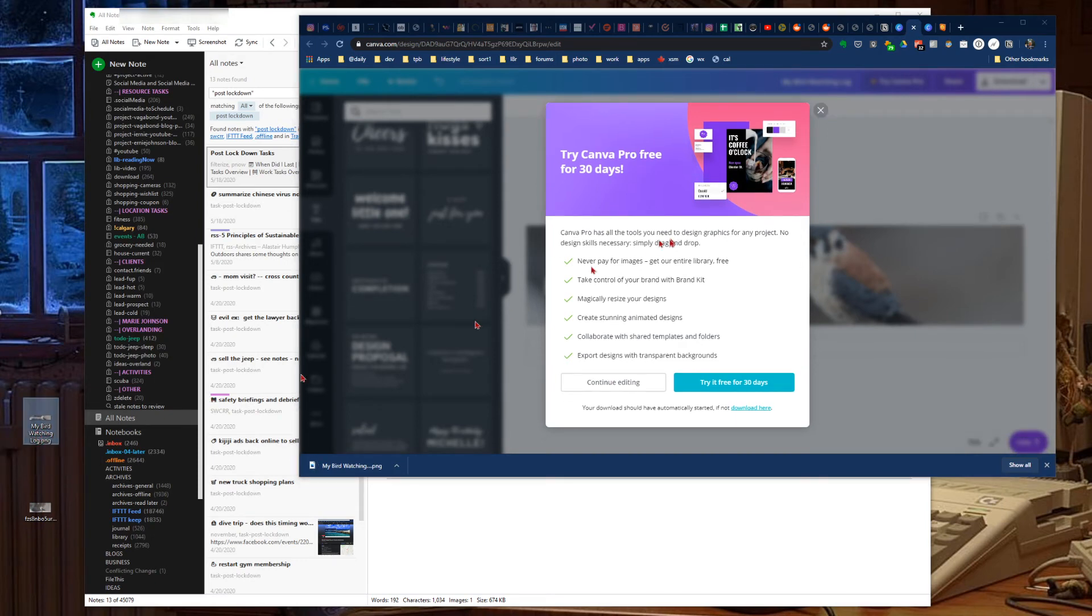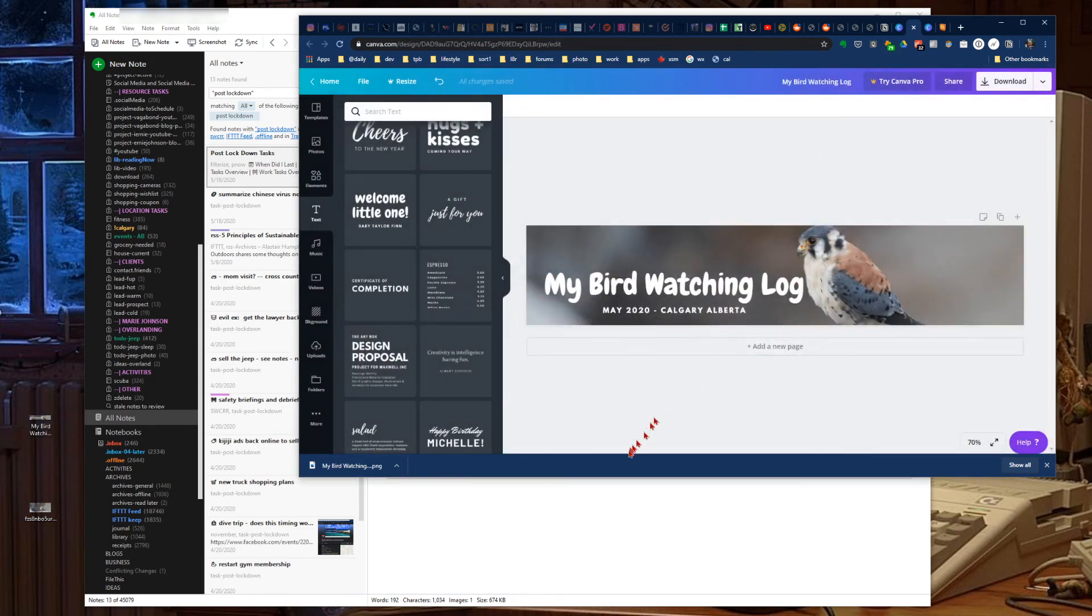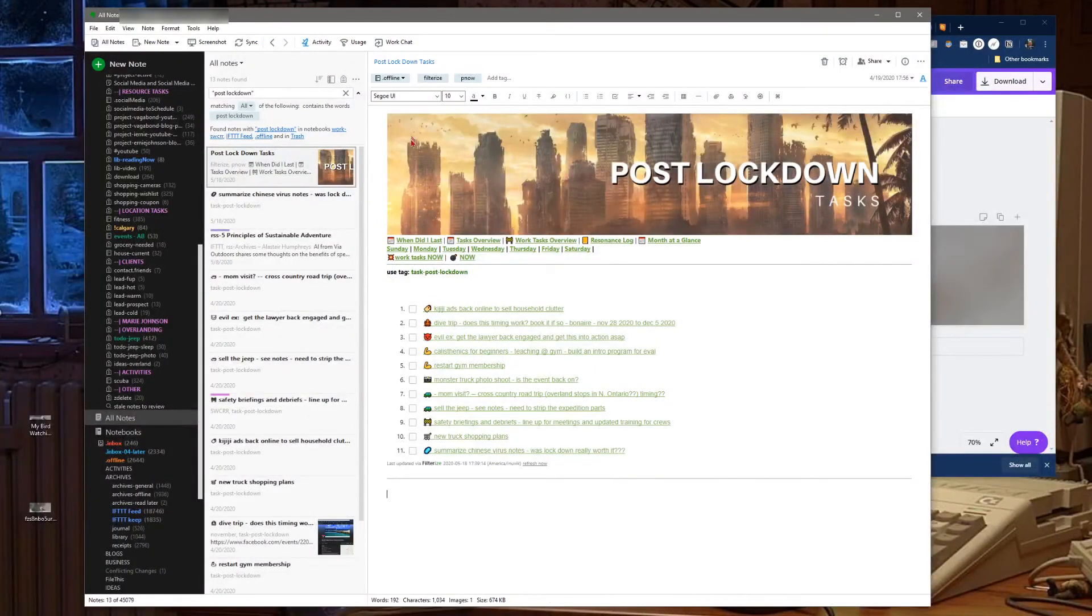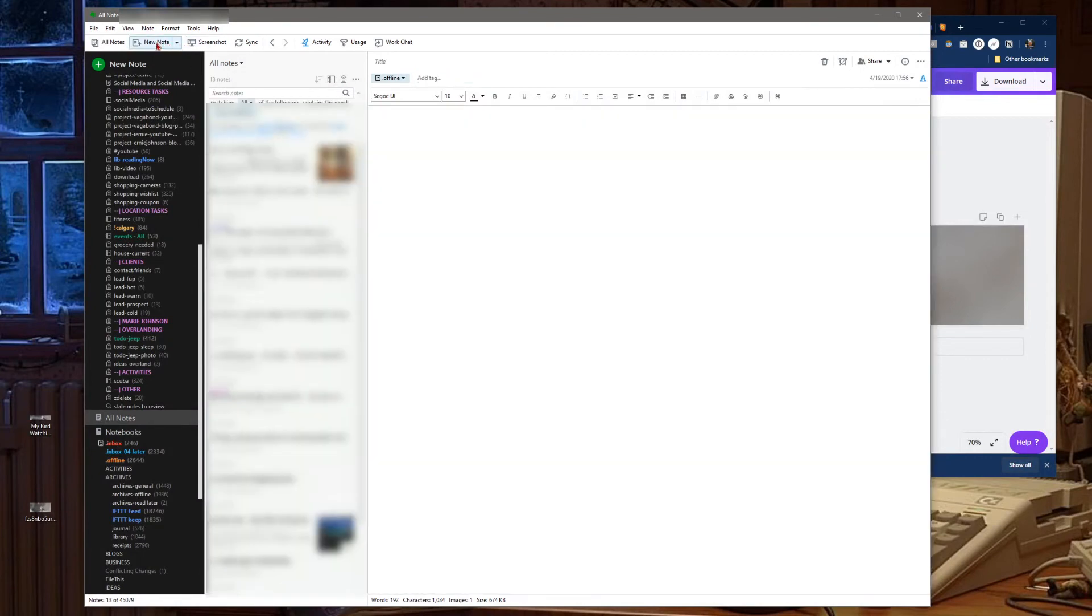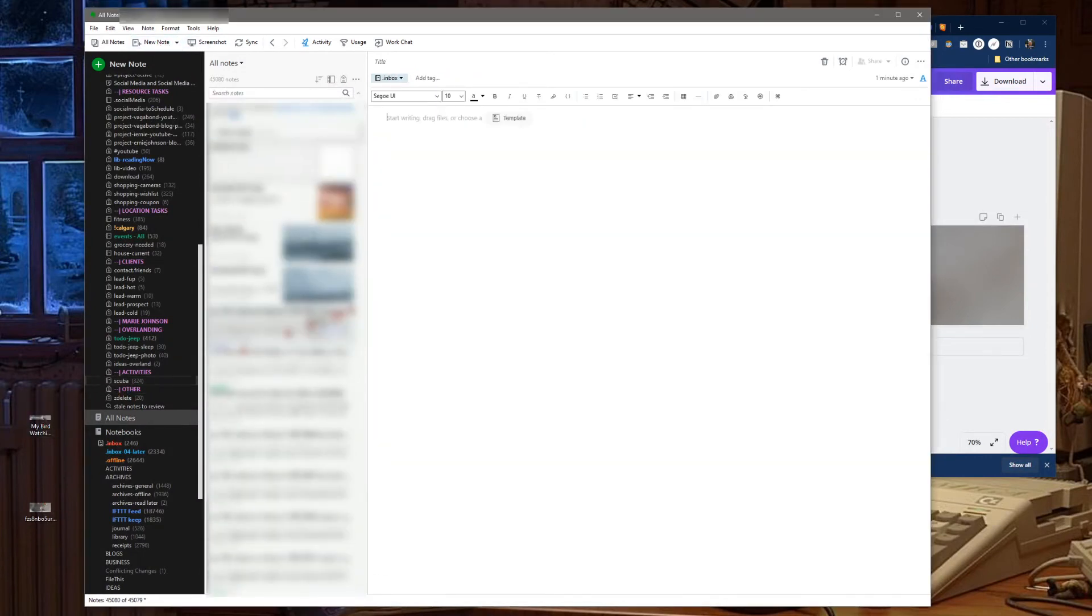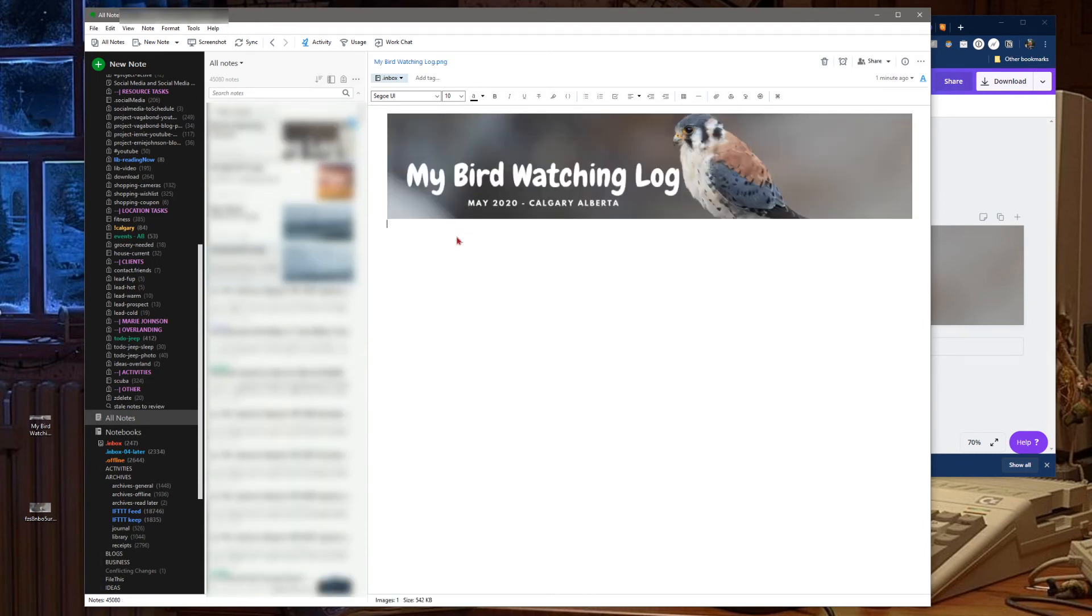There's our file that just downloaded. Close that out, jump back to Evernote, make a new note and just drag that in off of your desktop. And there you go, and now you can start your bird watching journal.